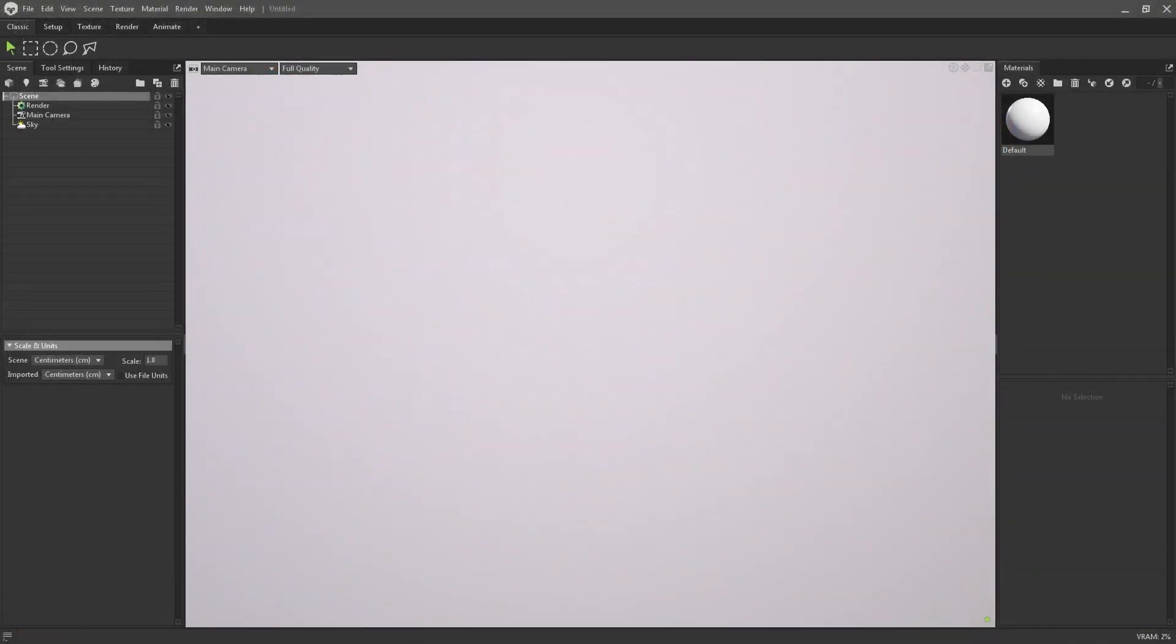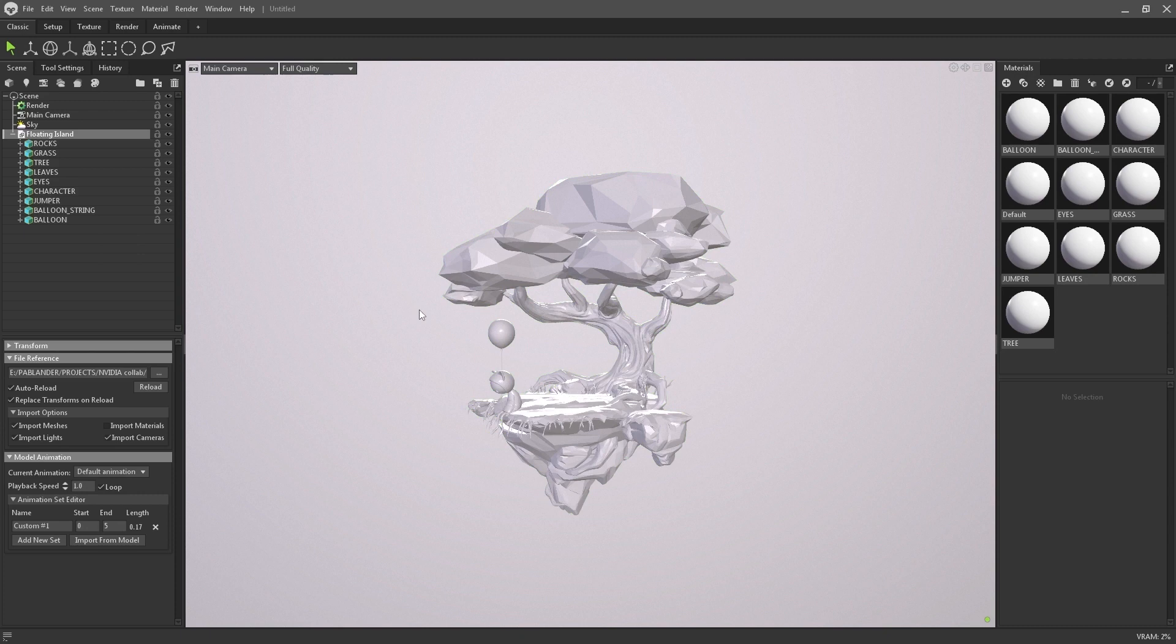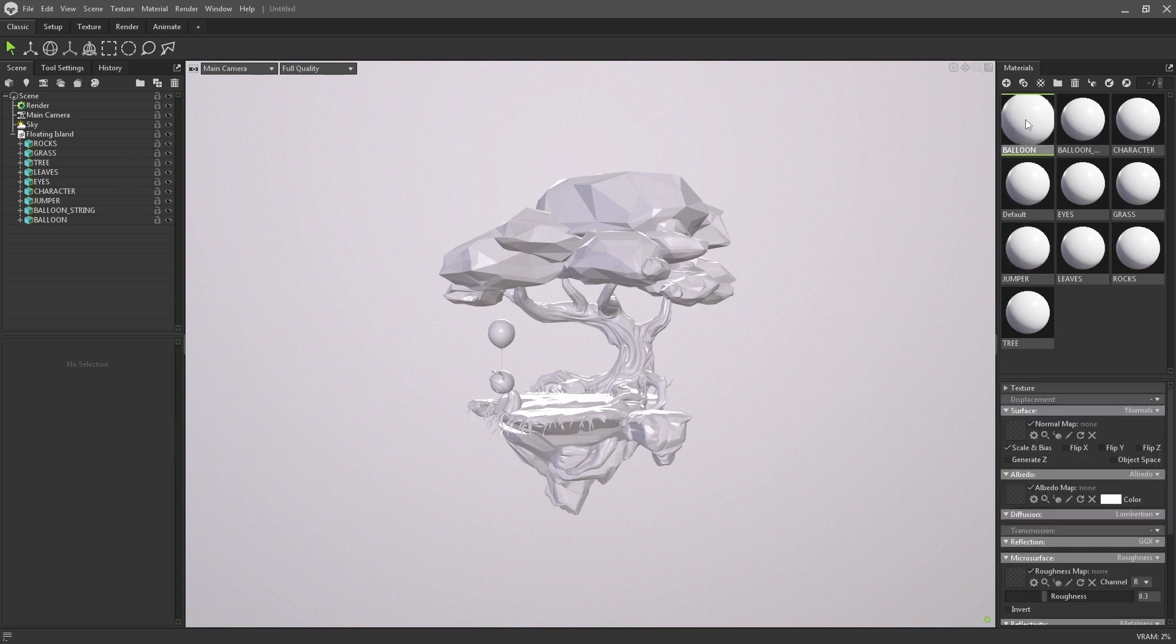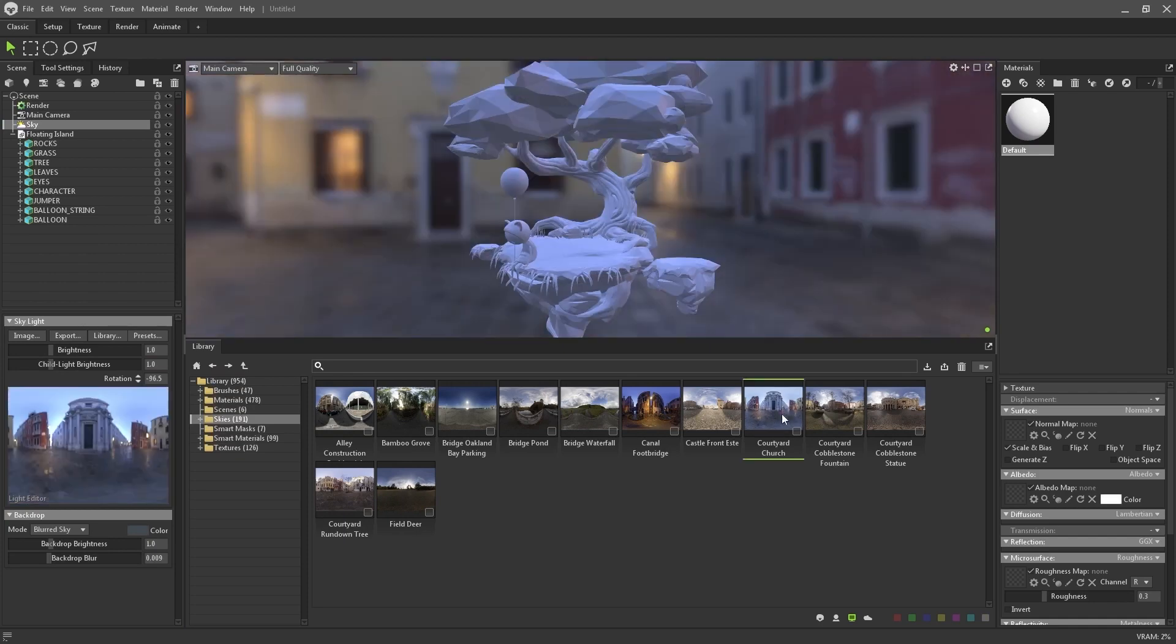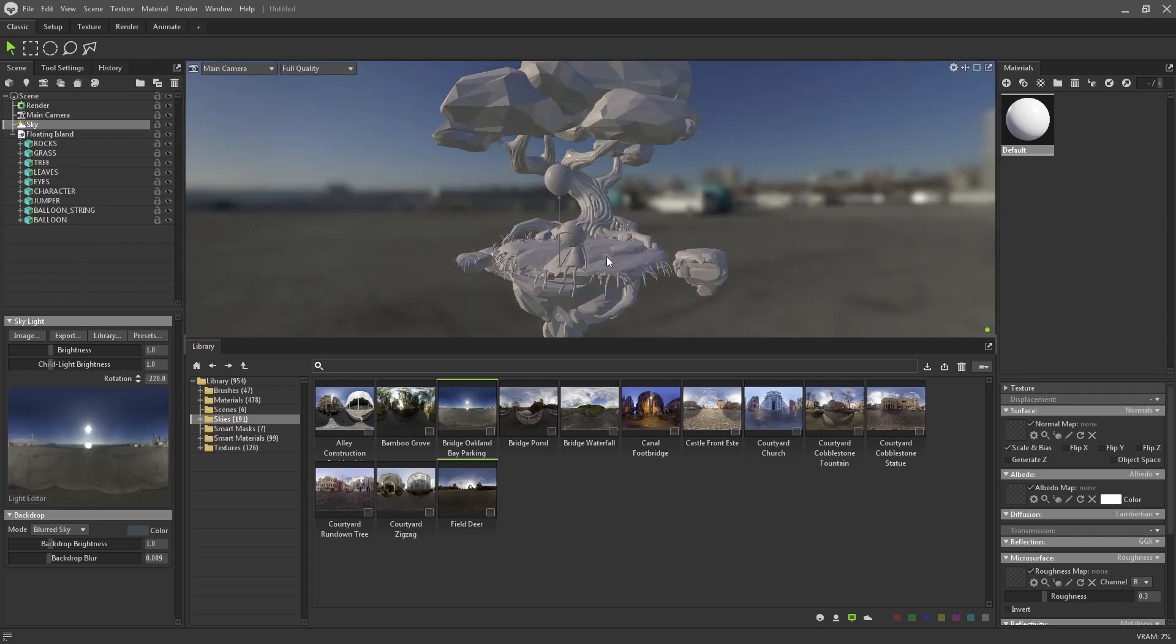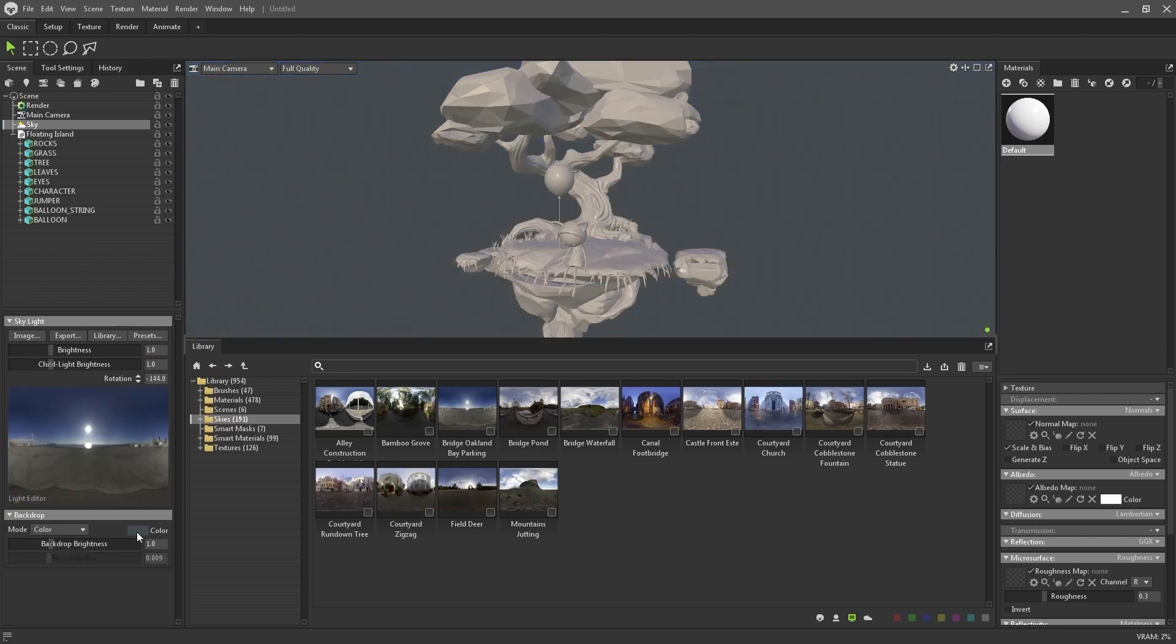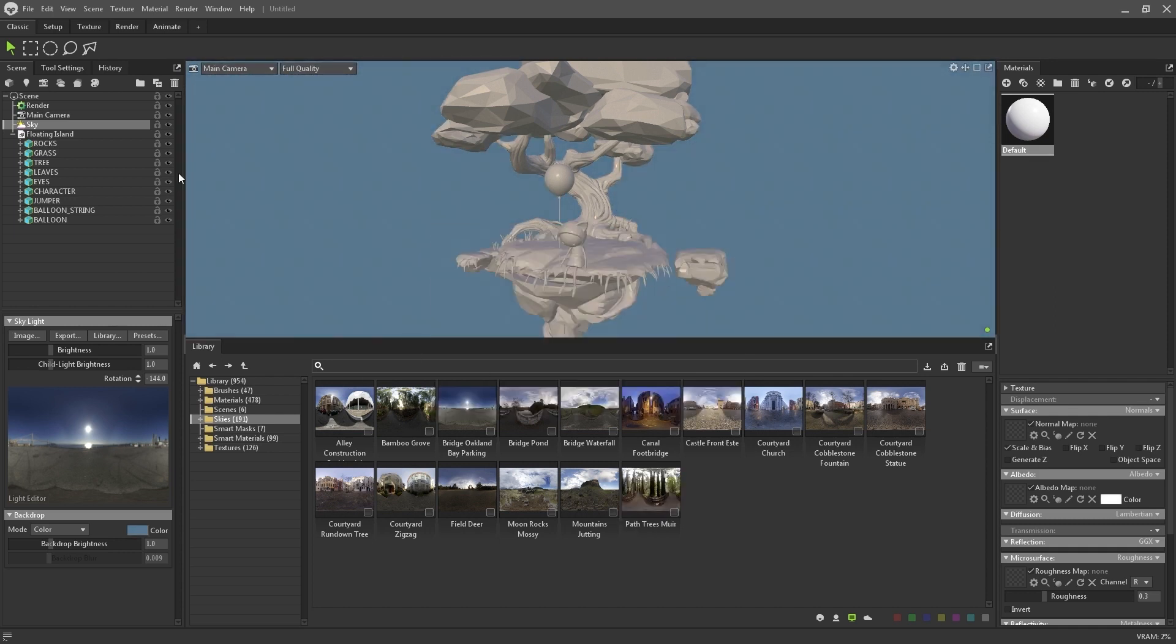For the rendering, I'll be using Marmoset Toolbag 4, and it is very easy to use. I simply drag and drop the FBX that I exported from ZBrush into the 3D viewport, and that's it. I like to start fresh, so I'll delete all the materials that come with the FBX, and then find a good sky environment that will fit the stylization and the render that I'm going for. But instead of seeing the actual image, I will keep a clean and bright blue color as the background.